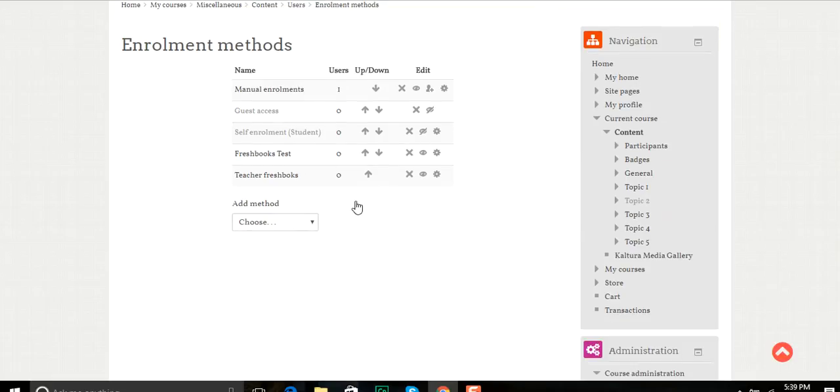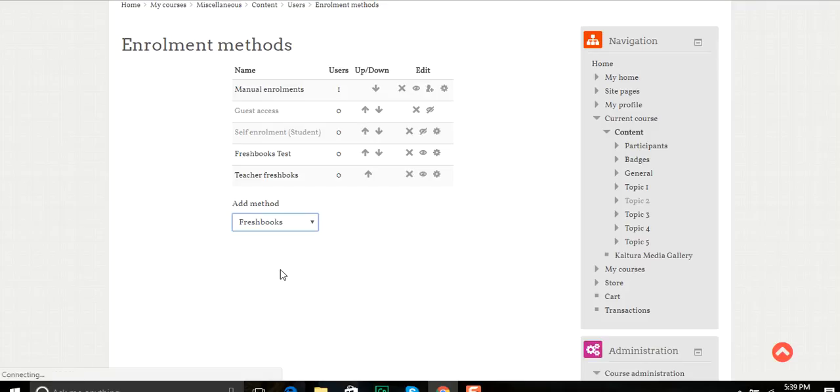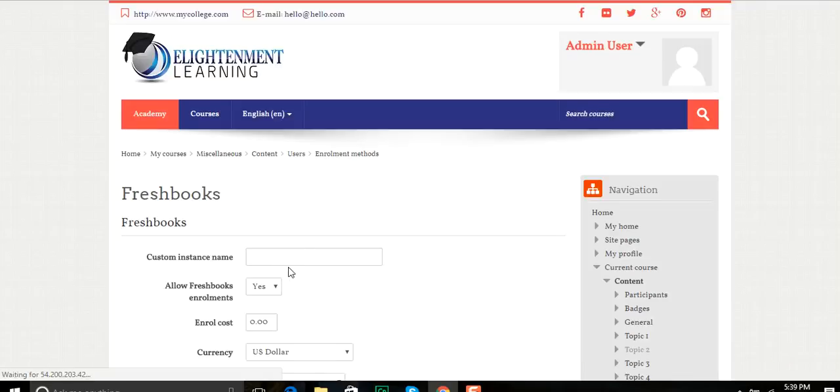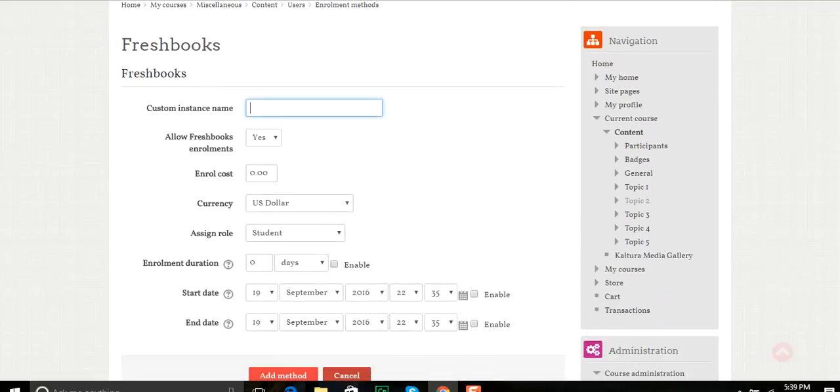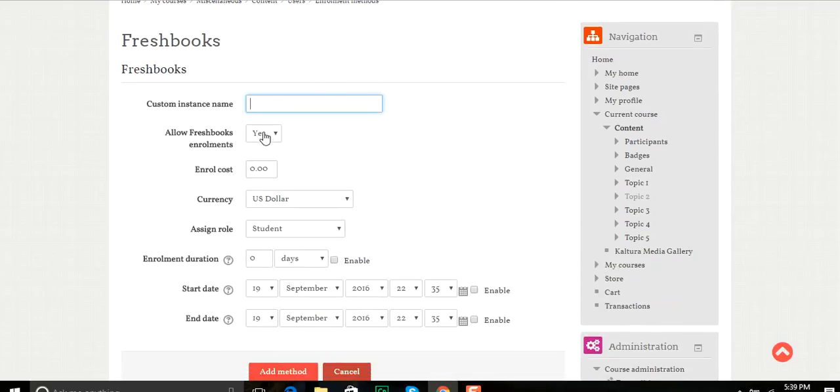As you see here, I can add a method called FreshBooks and I can name it something identifiable so that I know. Allow FreshBooks Enrollment, I'll click yes.